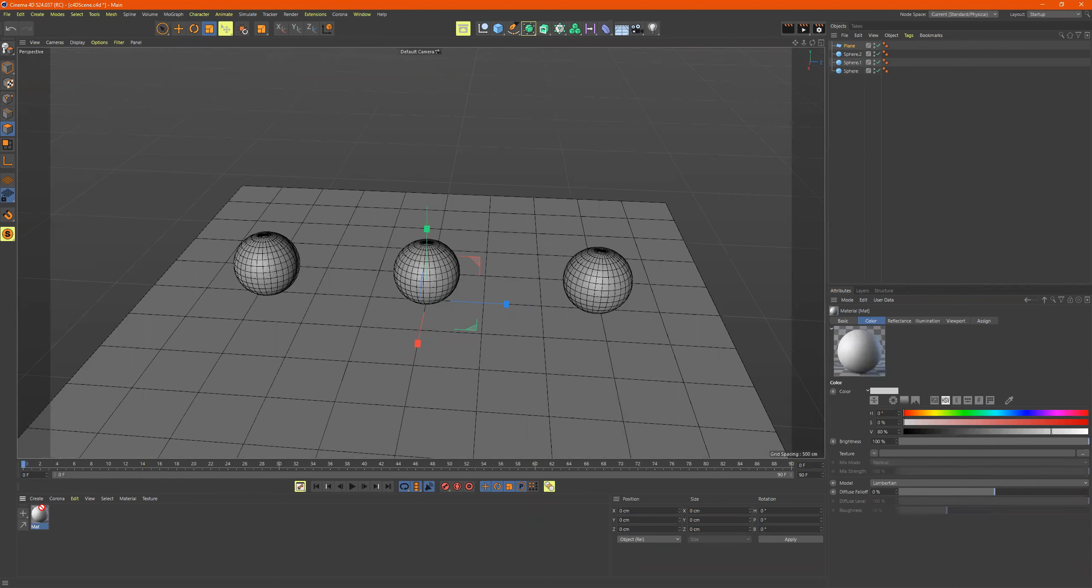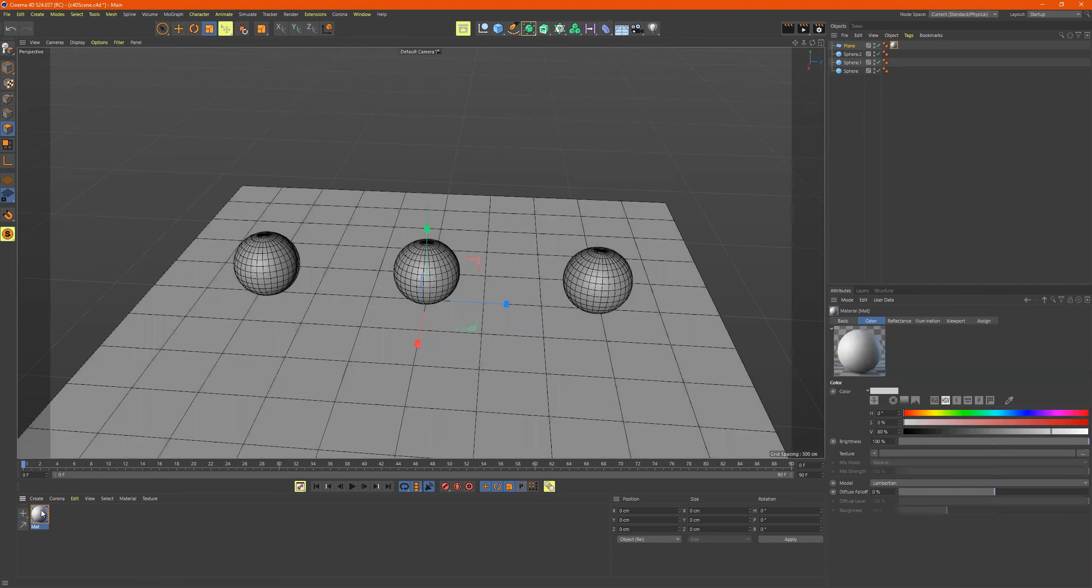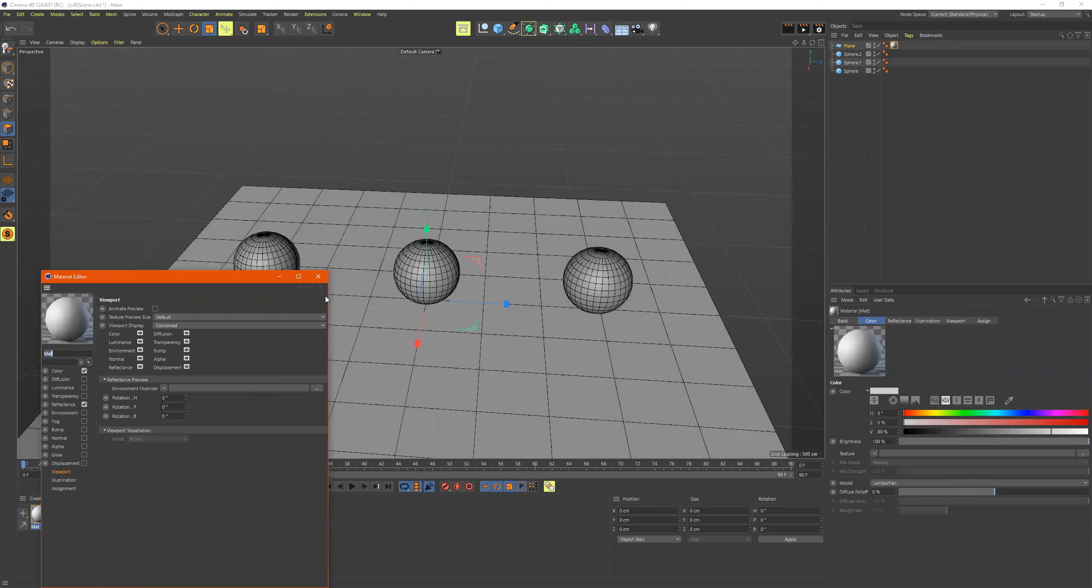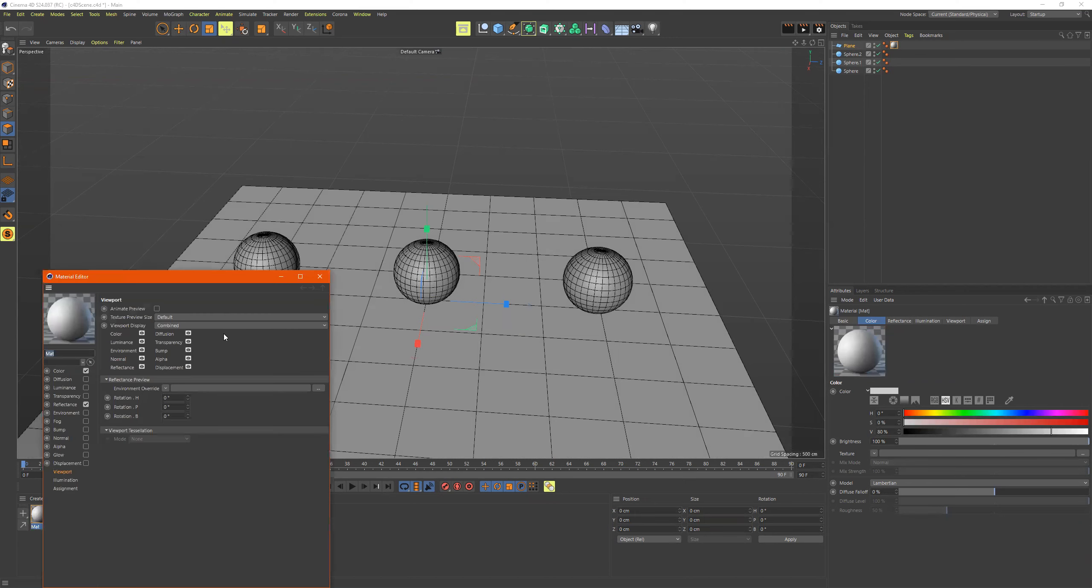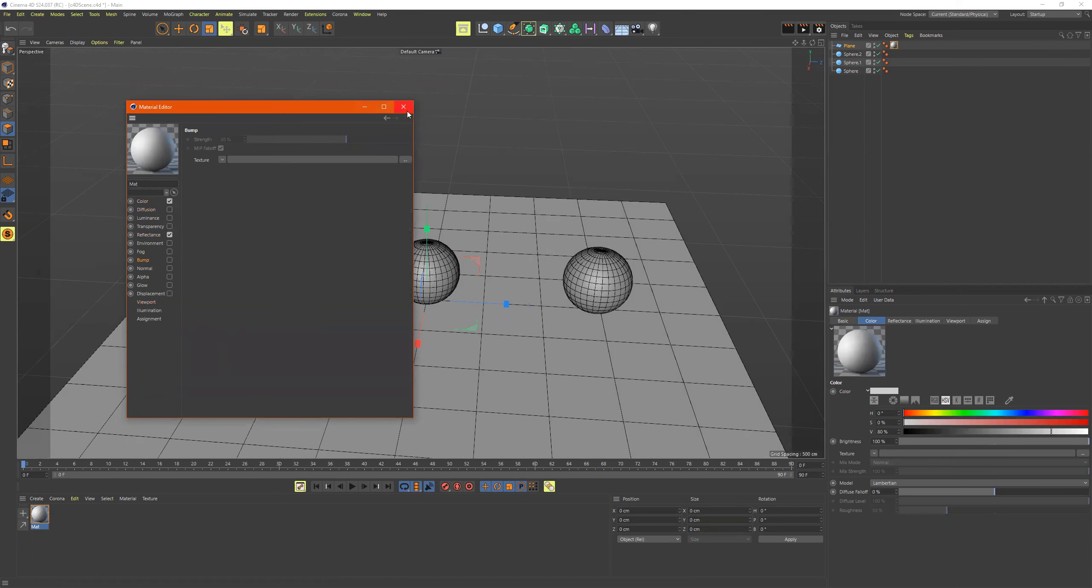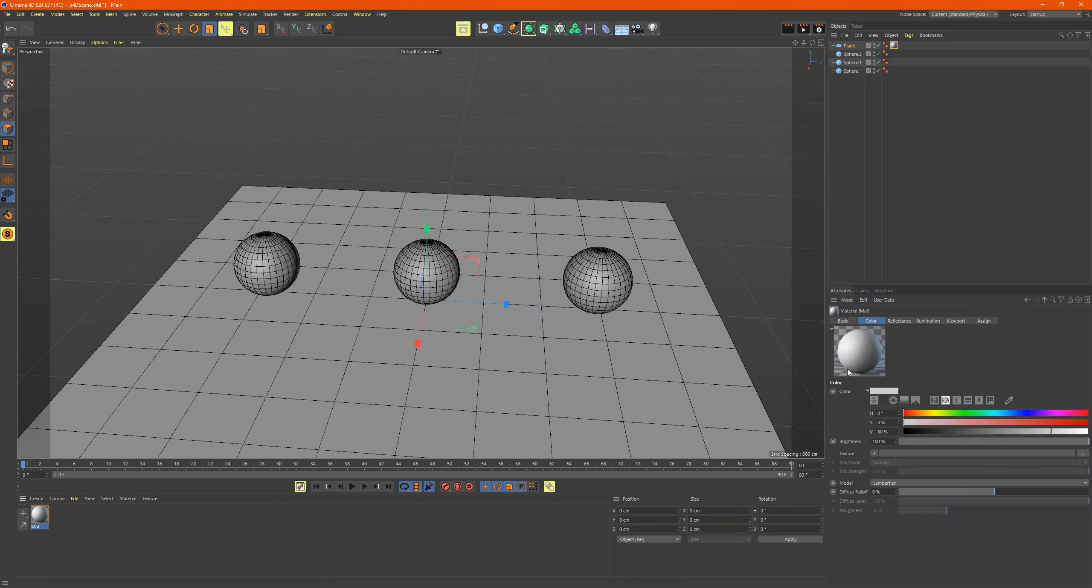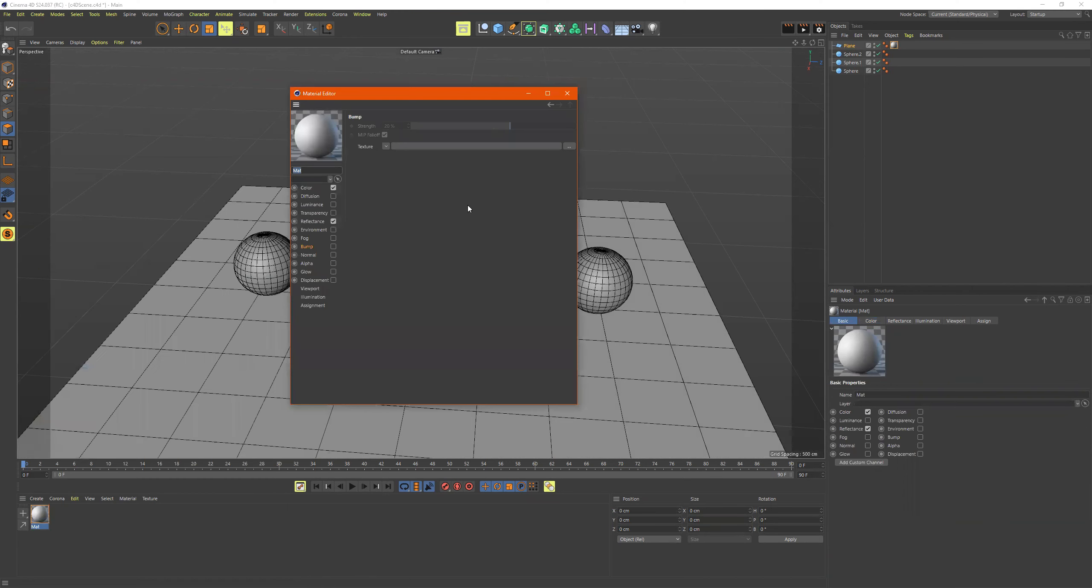So I'm just gonna take this and drag it onto here, but first thing I'm gonna do is, if I double click on this material, it shows up in two different locations, so we can have this floating window, which I kinda like better, or you can click on it and it's over here too, so it's the same thing.